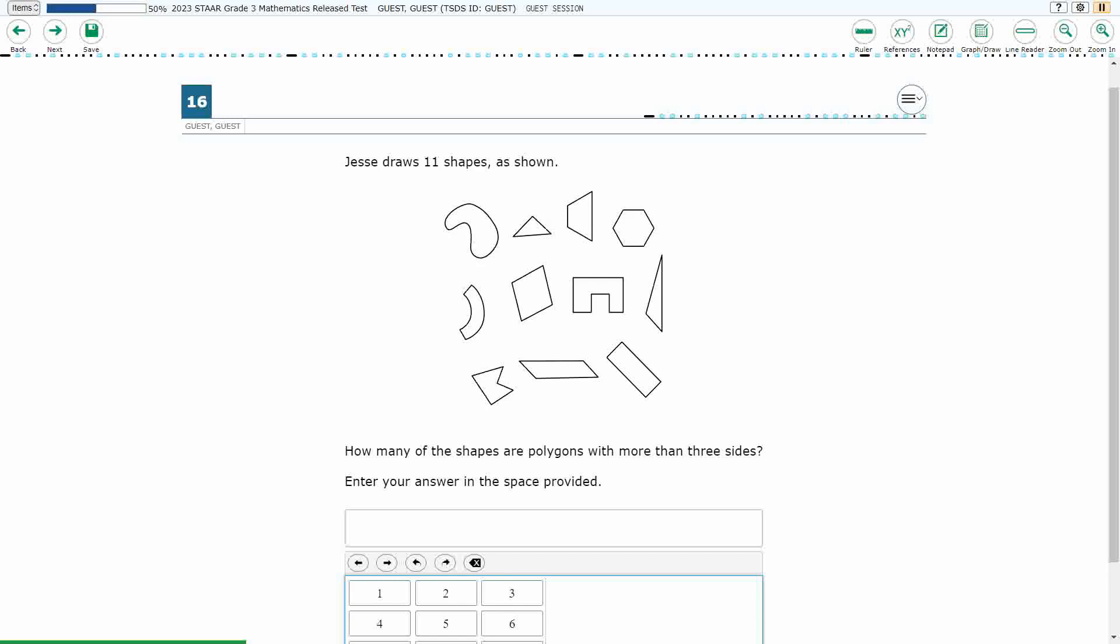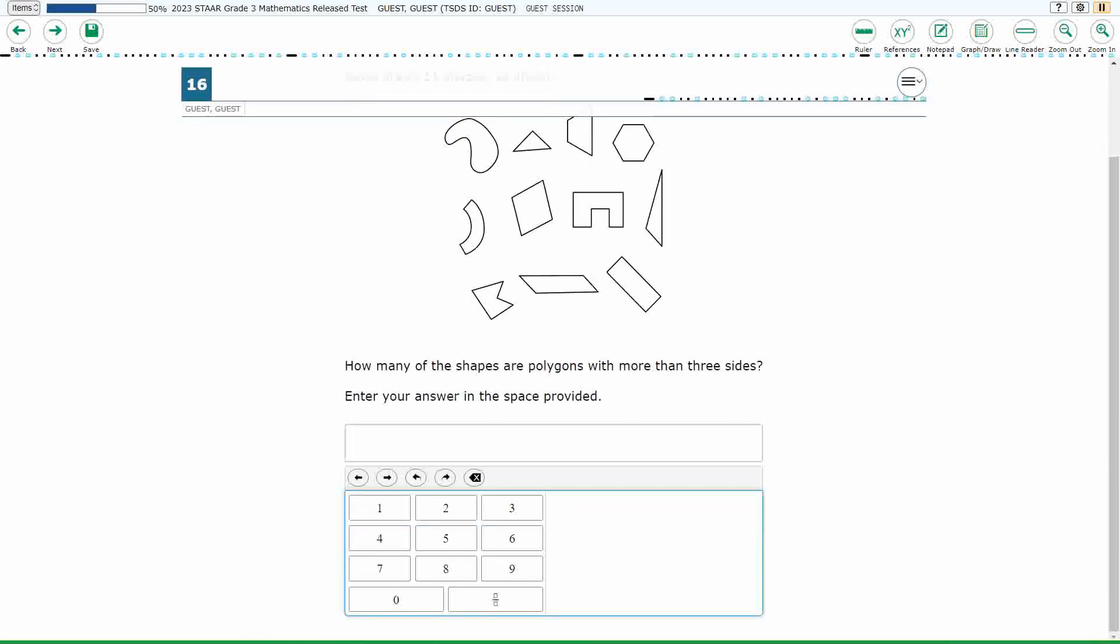Alright, so this equation editor looks like a calculator. All this means here is our answer, it says enter your answer in the space provided. We're just going to type in a number.